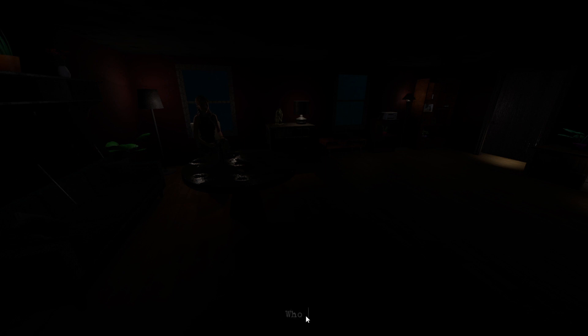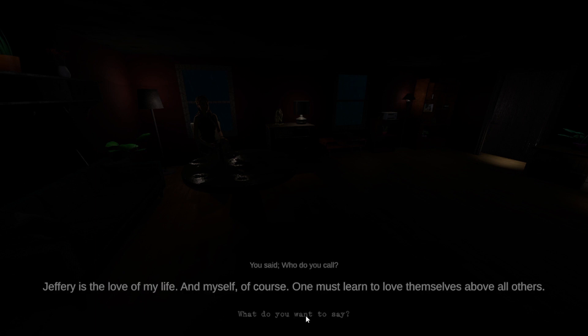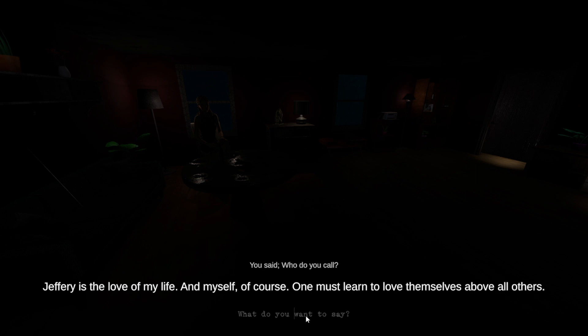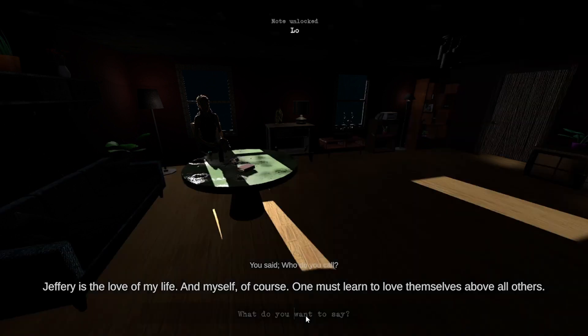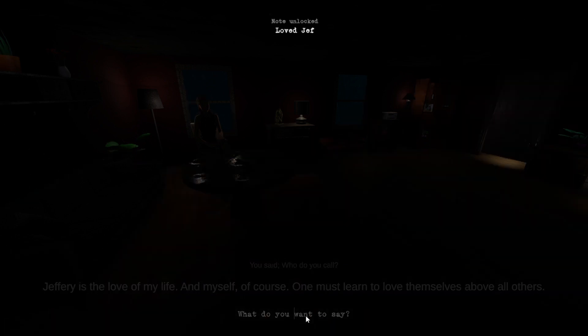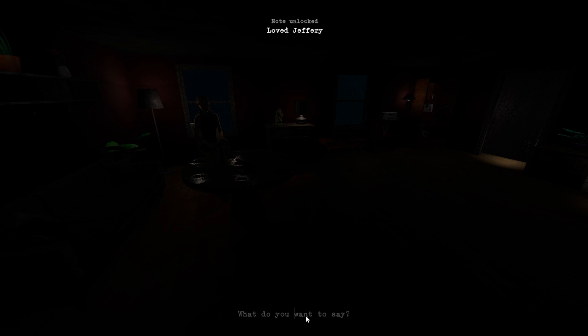Yes. Yes to what, precisely? What did your? Hey, she took my phone from me. She said it was causing me grief. Okay. Who do you call? Jeffrey is the love of my life. Oh, and myself, of course. One must learn to love themselves above all others. She loved Jeffrey.